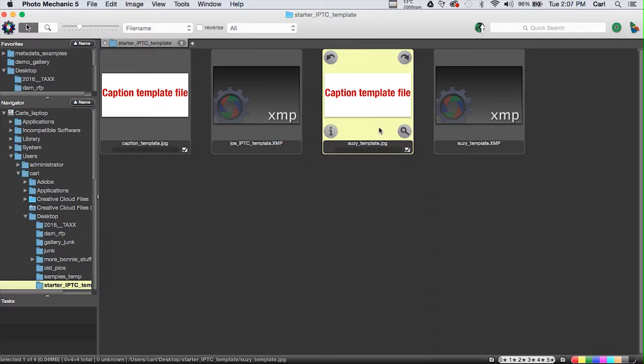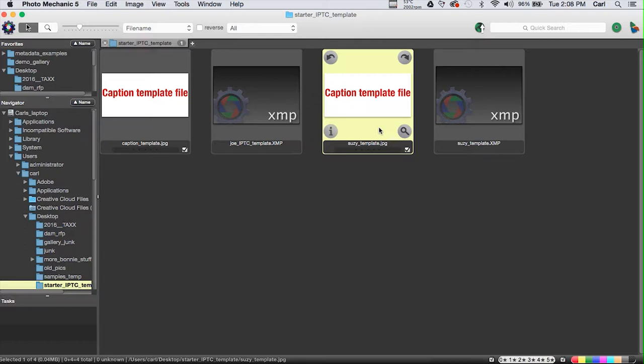We can use this file to move our template to any program that doesn't understand .xmp template files, or almost any program that doesn't understand .xmp template files. You can usually use a JPEG to move a template to a metadata authoring program. And in our case, that includes Adobe Lightroom, it includes XNView, and it even includes Press IPTC, which is the program I use to apply IPTC metadata on photos on my phone.